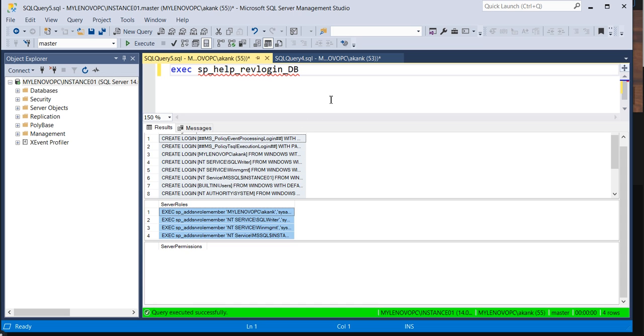You can say, I can utilize the revlogins along with the server level roles. Don't forget to say along with the server level roles, because they want to check whether you have complete knowledge or not, because revlogins only gives the creation of login script. But you must need to apply the server level roles.